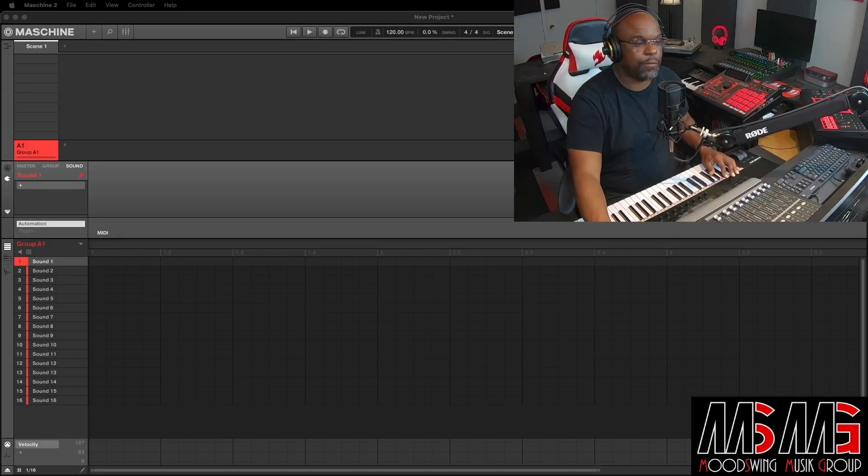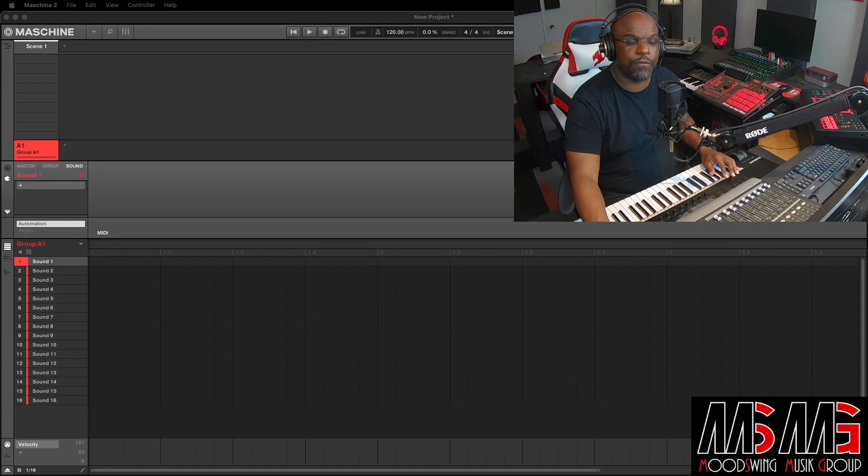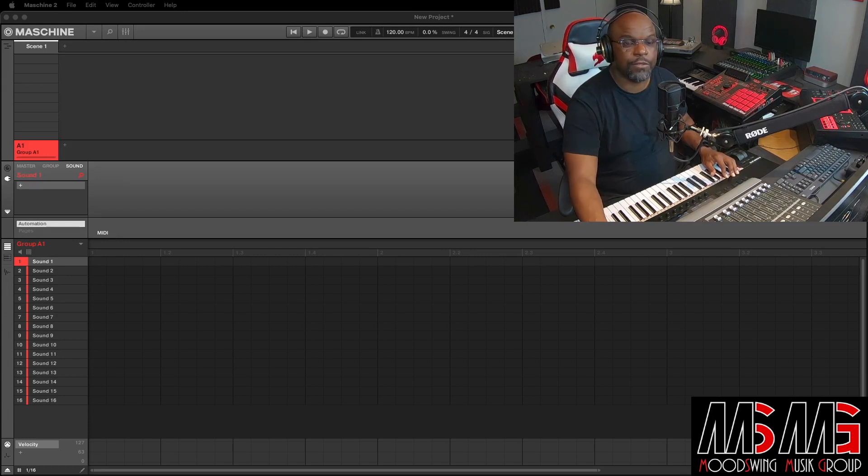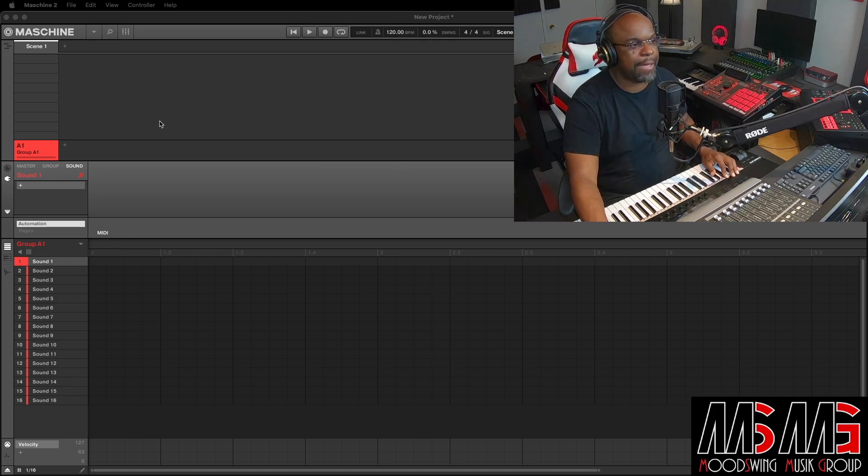And today what we gonna do, we gonna get into two new features from Machine 2.15. The first feature is gonna be the automatic backup. So let's look at that really quick.